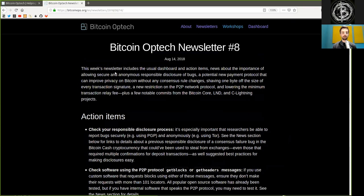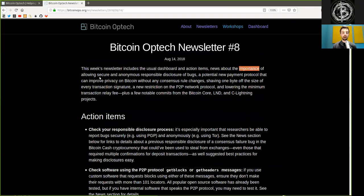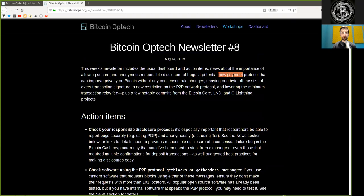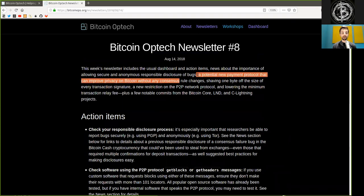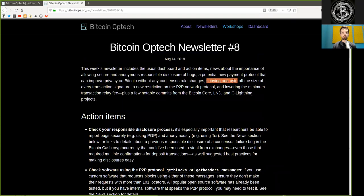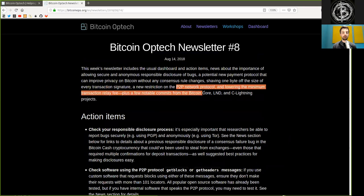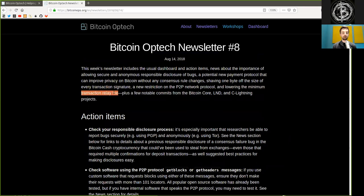This week's newsletter includes the usual dashboard and action items, news about the importance of allowing secure and anonymous responsible disclosure of bugs, a potential new payment protocol that can improve privacy on Bitcoin without any consensus rule change, shaving one byte of the size of every transaction signature, a new restriction on the peer-to-peer network protocol, and lowering the minimum transaction relay fee.